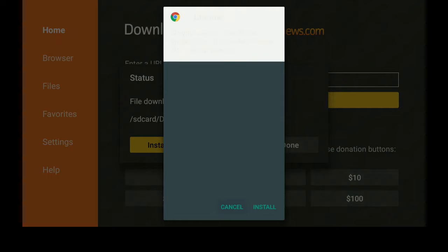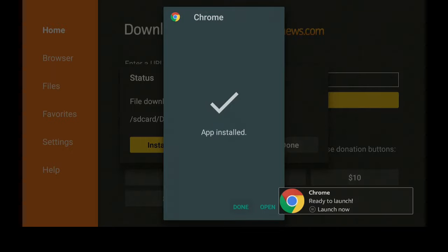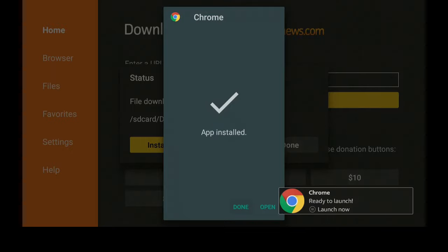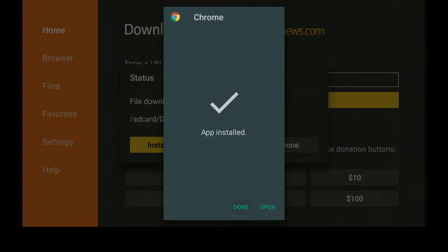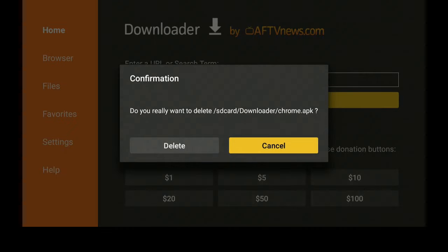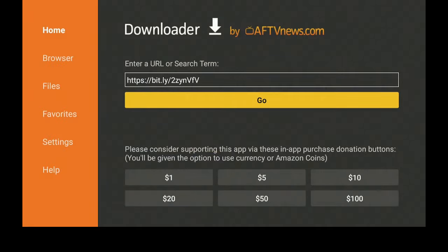After the download completes, it's going to bring up options to Cancel or Install. Click over to the right and click on Install. Once the app has finished installing, you'll get the message at the bottom right that says Chrome ready to launch. Click on the three lines on your remote and it will open up. After the app has been installed, go ahead and click Done, then click Delete, and Delete again. This does not remove the program from your Fire Stick — it just removes the file from the Downloader app.